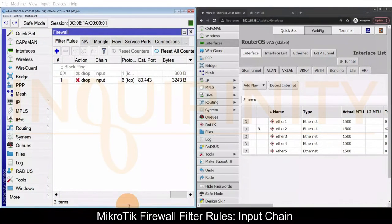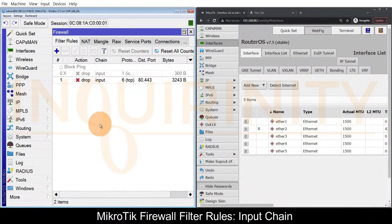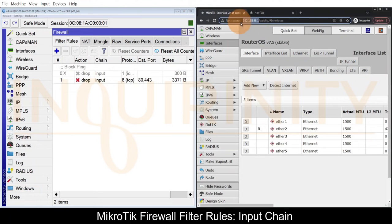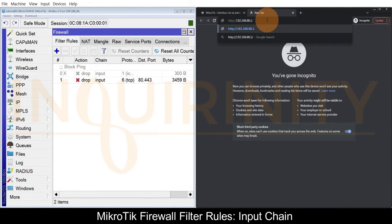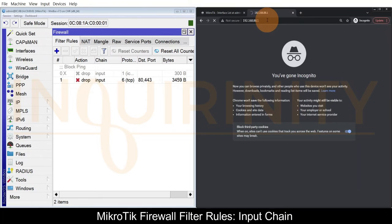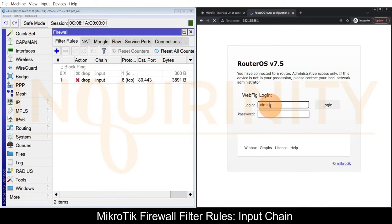As a side note, some browsers would make use of UDP protocol instead of TCP protocol, so we have some bytes and packets showing to this rule. Let's test and open again our webfig. Let's do a login admin MikroTik.